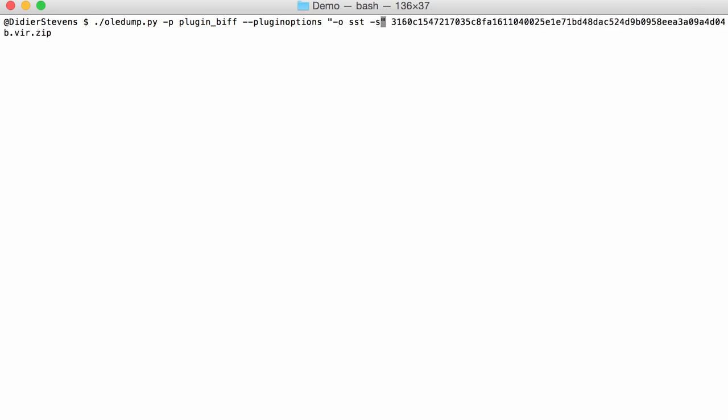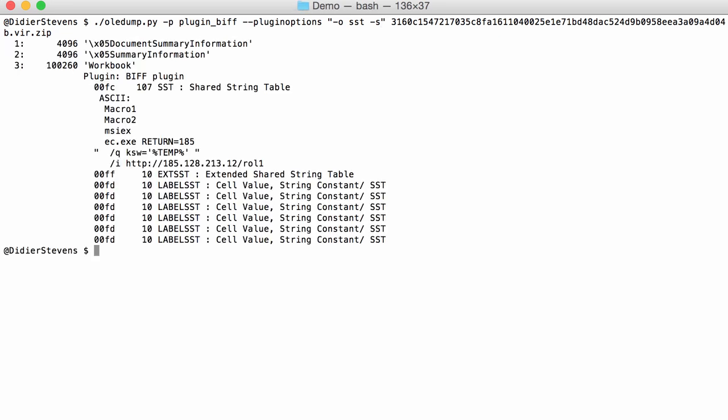You can also use another option, option S, and this will dump all the strings that it finds in the data. Here you can see the different parts that are concatenated together.